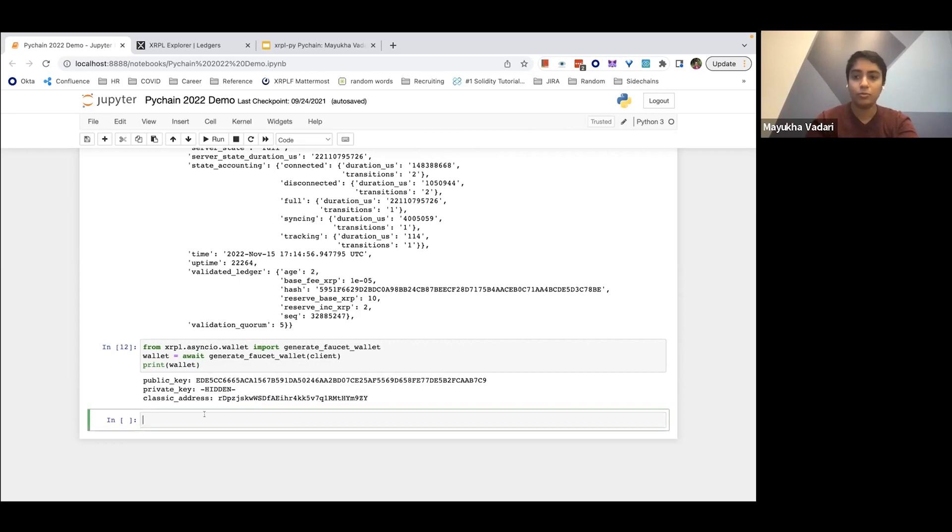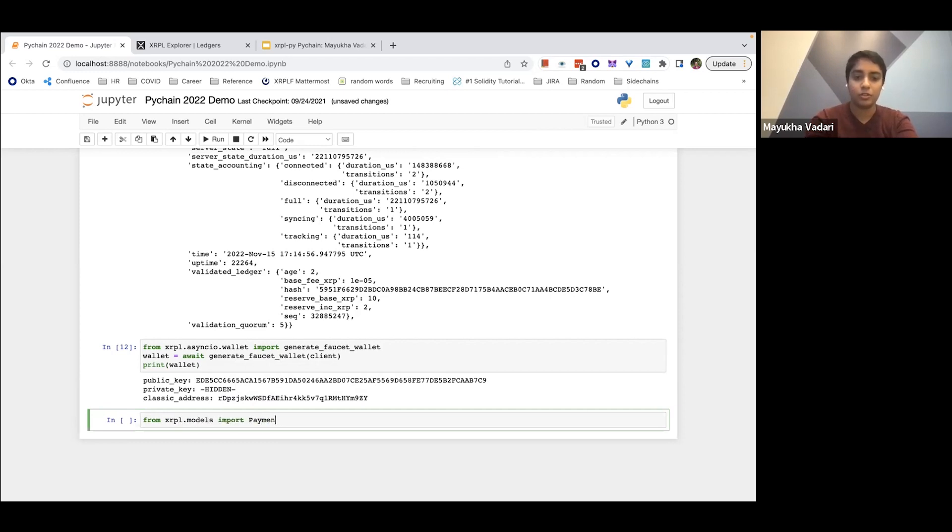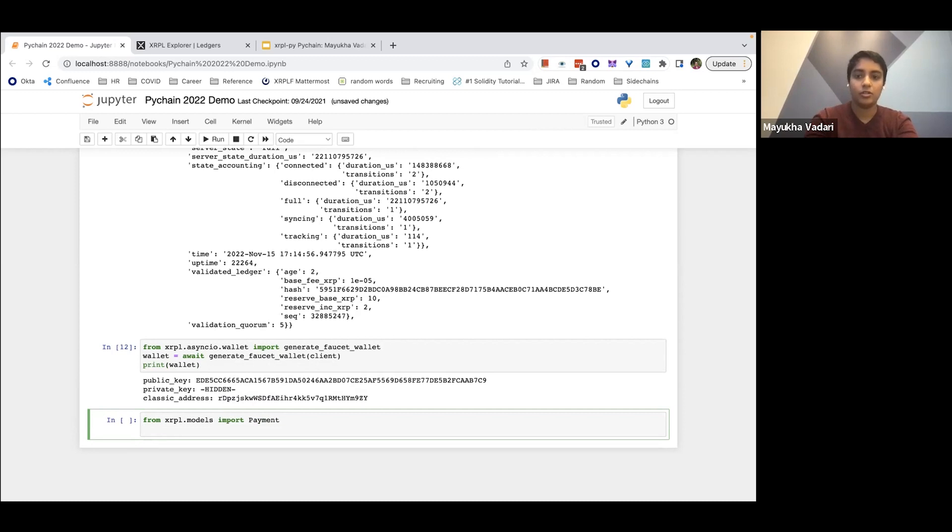So this is the address of the wallet. All wallets in the XRP ledger ecosystem start with an R and are 40 characters long. Here we have the public key. The private key is hidden. And so let's send a payment on the XRP ledger. So from XRP models, we'll import a payment transaction. And so let's create this payment.